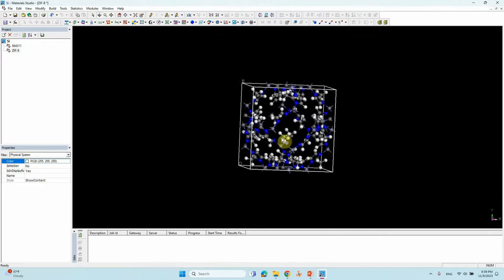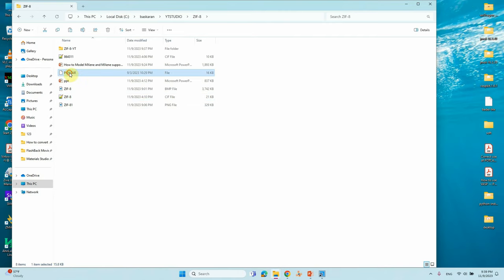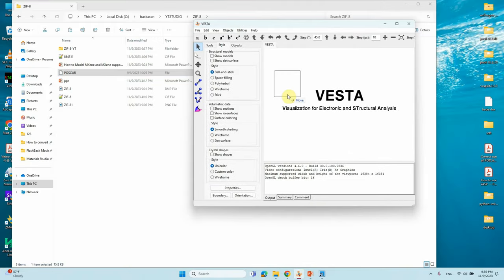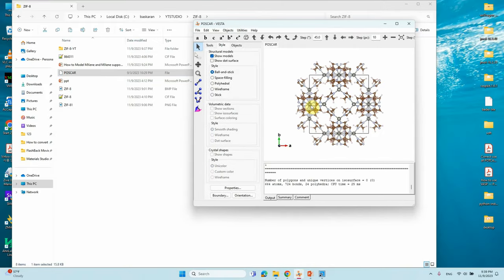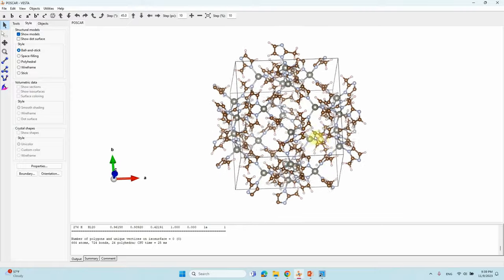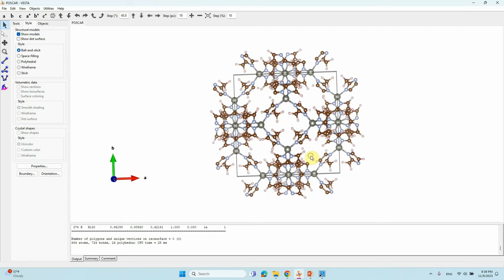I have also made a POSCAR file for this structure. I'll show it using VESTA — this is the ZIF-8 POSCAR file. I will share this file so you can download it and use it for your research purposes.